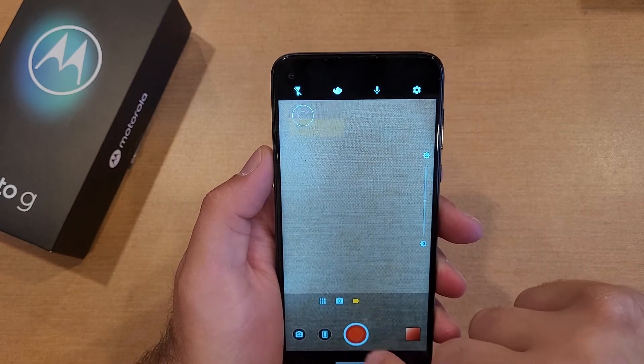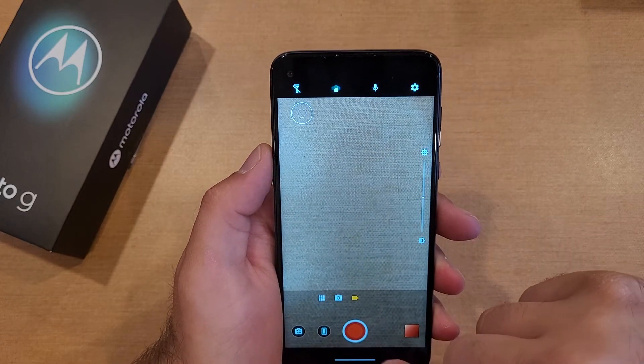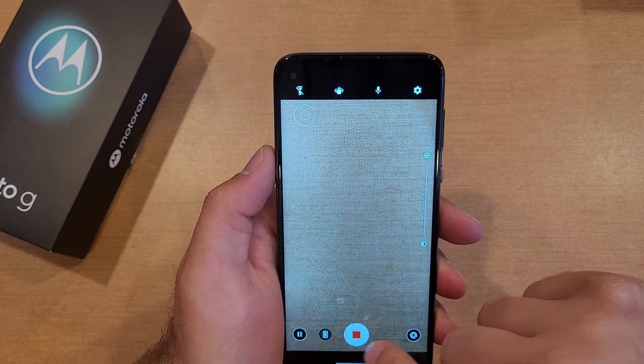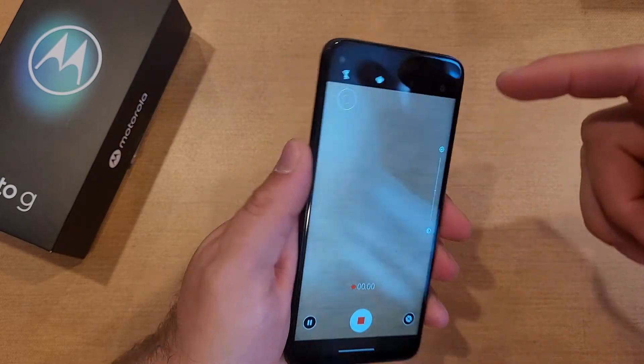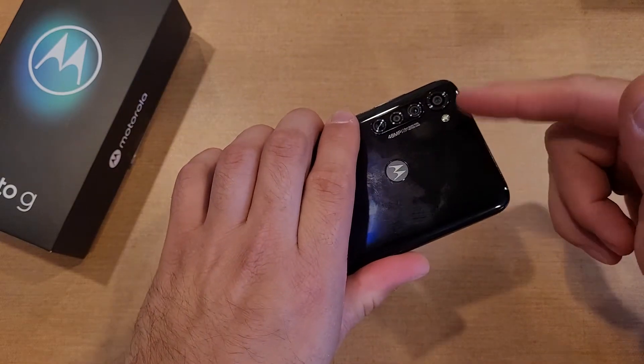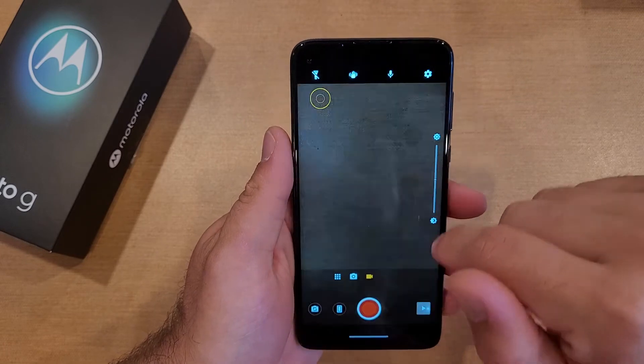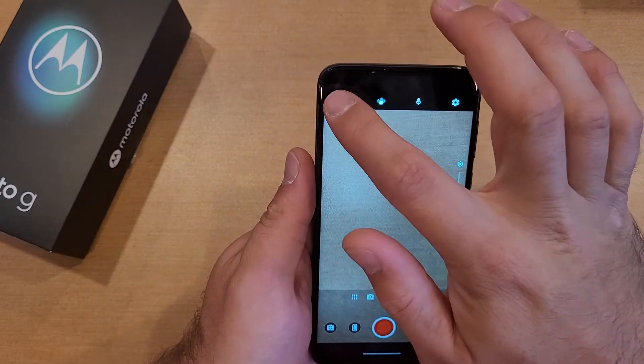So I'm going to go ahead and hit record. As you guys can see, it is now recording. There's no light or anything on back here. We'll go ahead and turn that off.